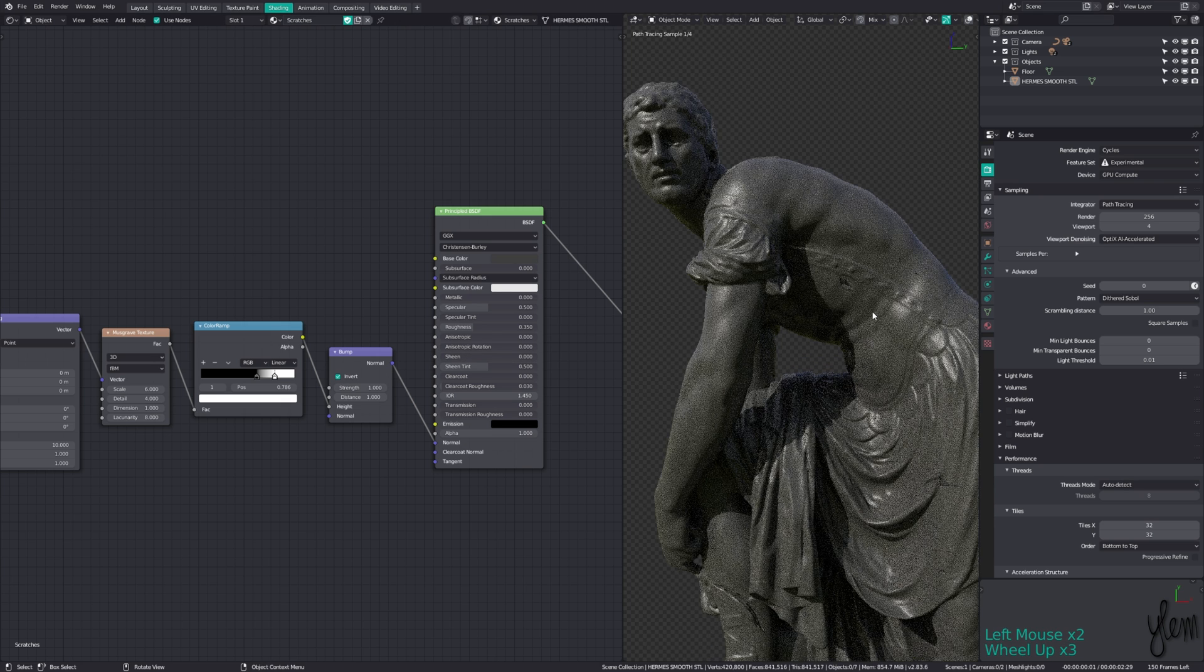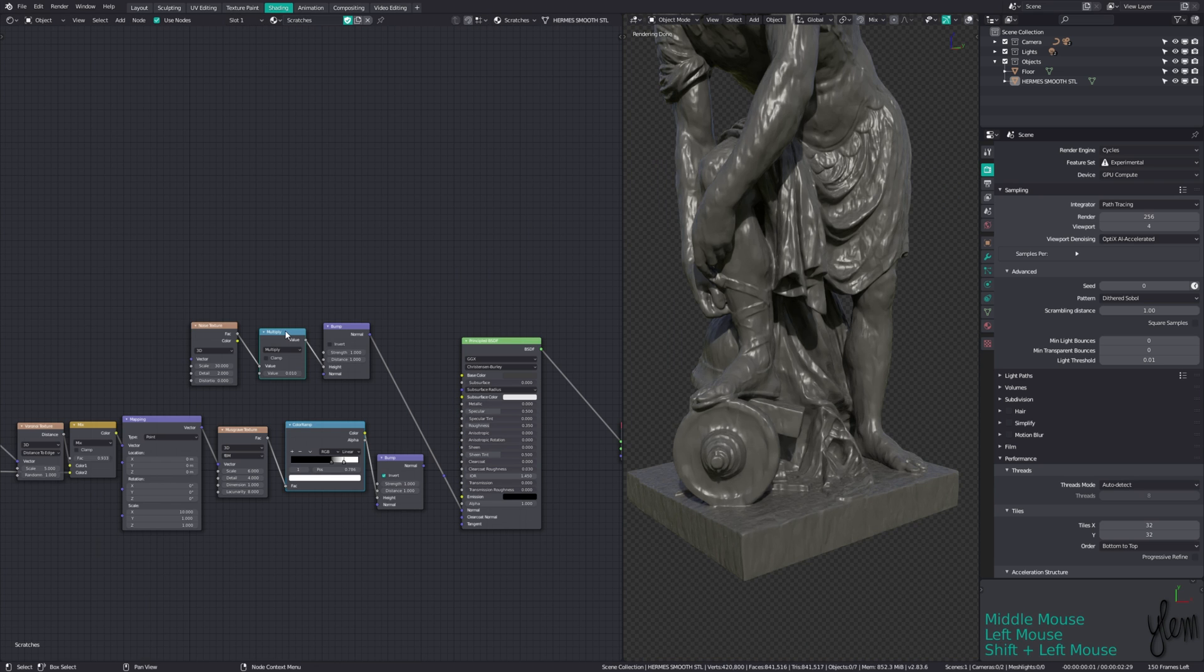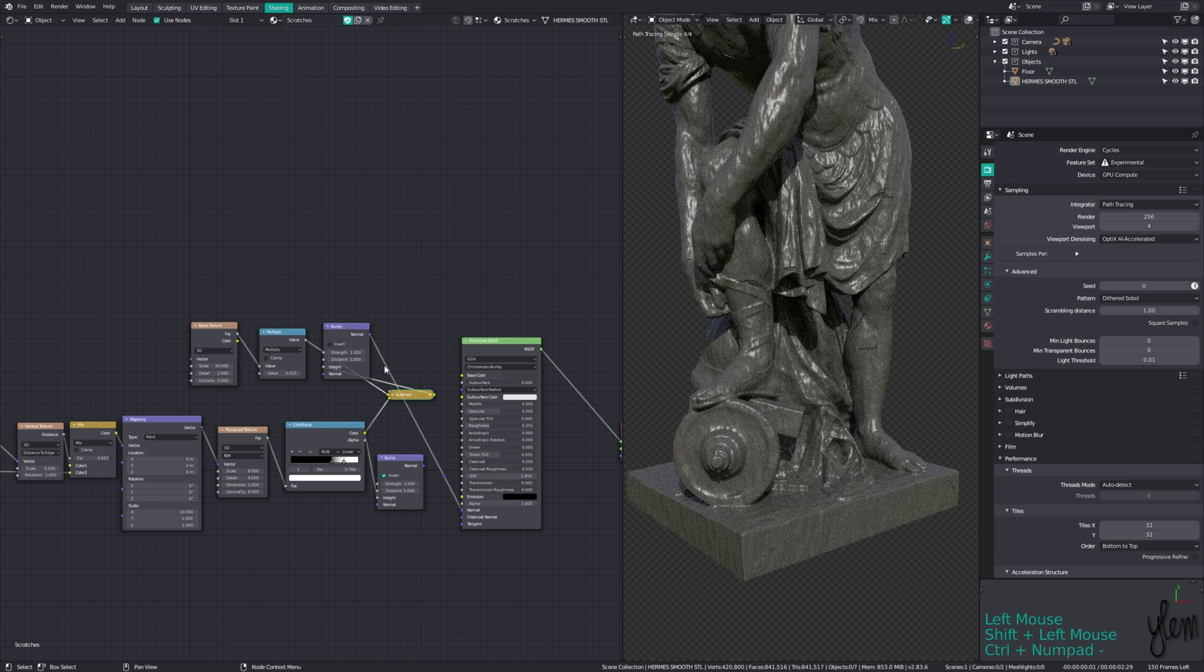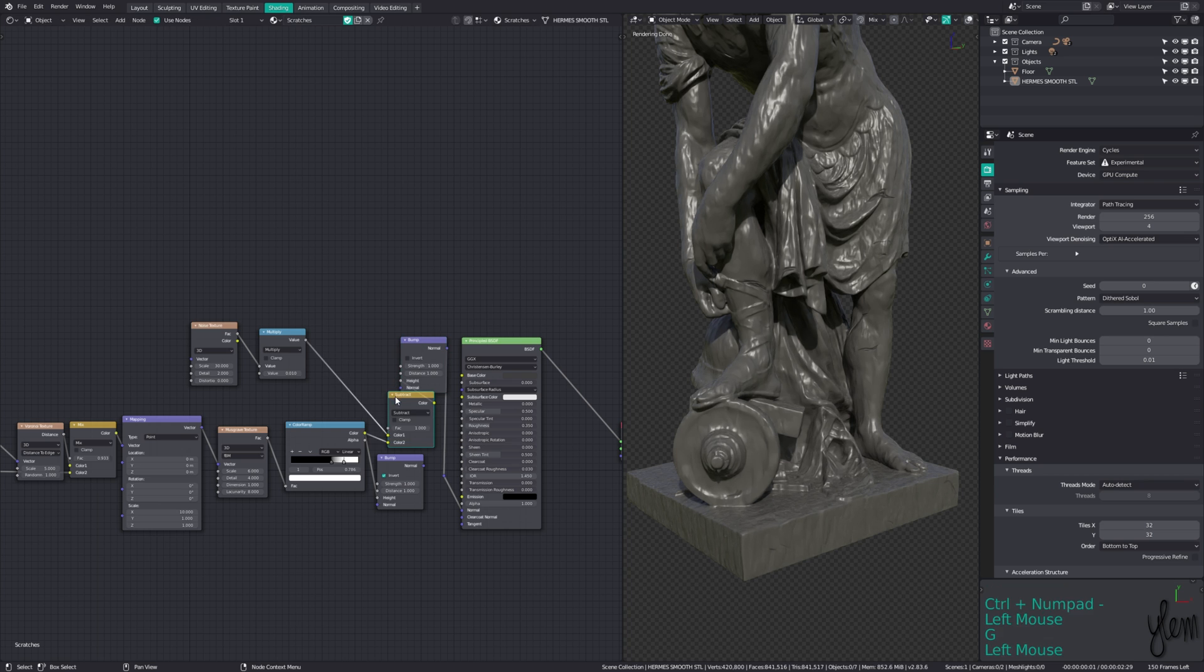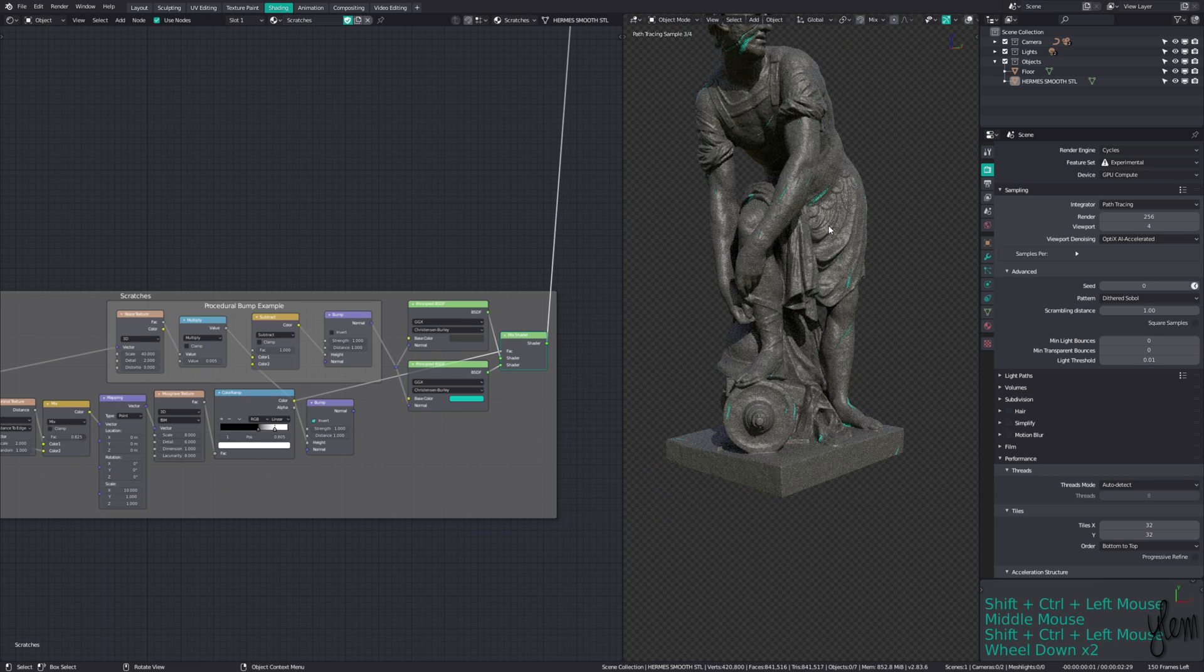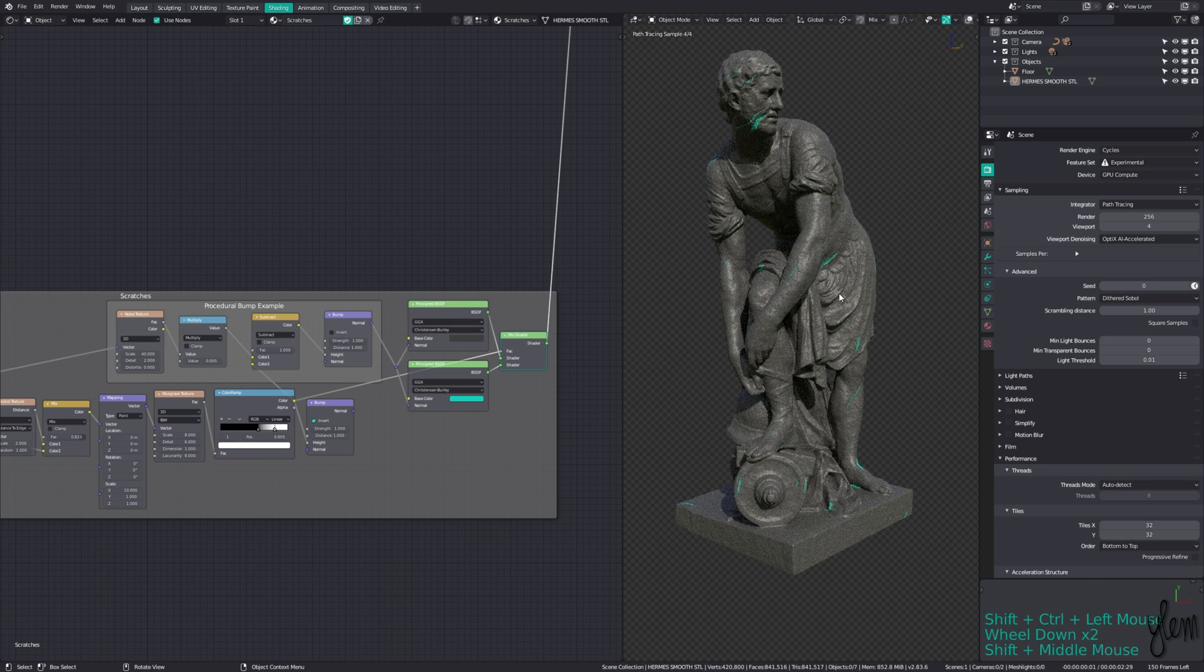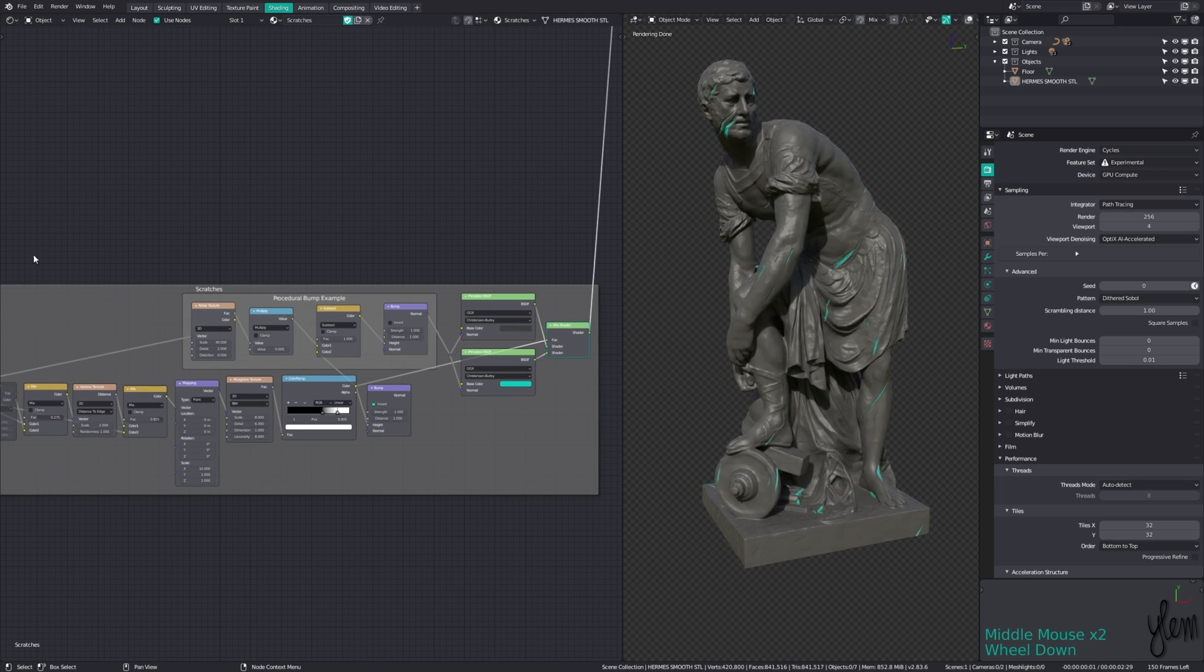Enable invert to cut into the surface. If you are scratching a procedural height map as your normal, then subtract this from that map before the bump node and don't enable invert. You can also use the color ramp output as the factor for a mix shader to mix in a new material into the scratches.